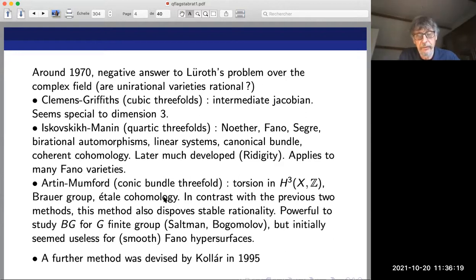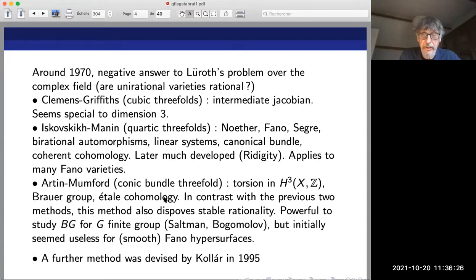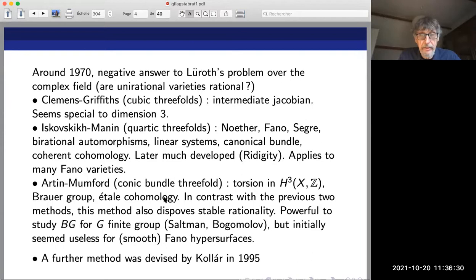The Artin-Mumford method can be translated into something about the Brauer group and étale cohomology, and has one advantage over the previous methods: it disproves stable rationality, whereas the other methods just disprove rationality. It is quite powerful for studying Bk for G a finite group. Initially it seemed quite useless for smooth Fano hypersurfaces.